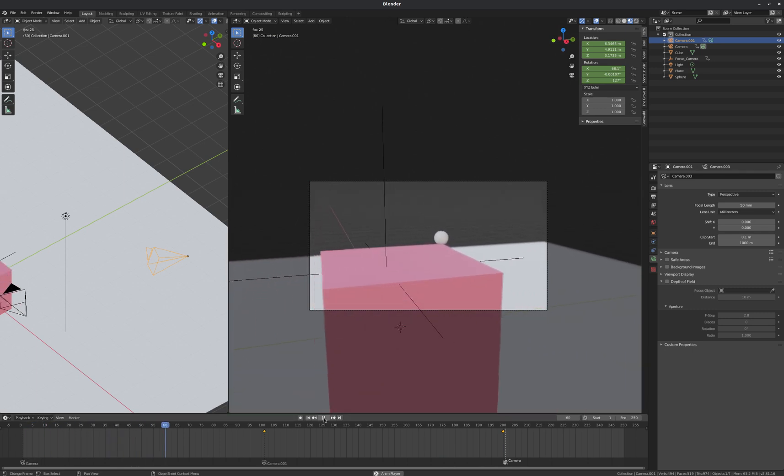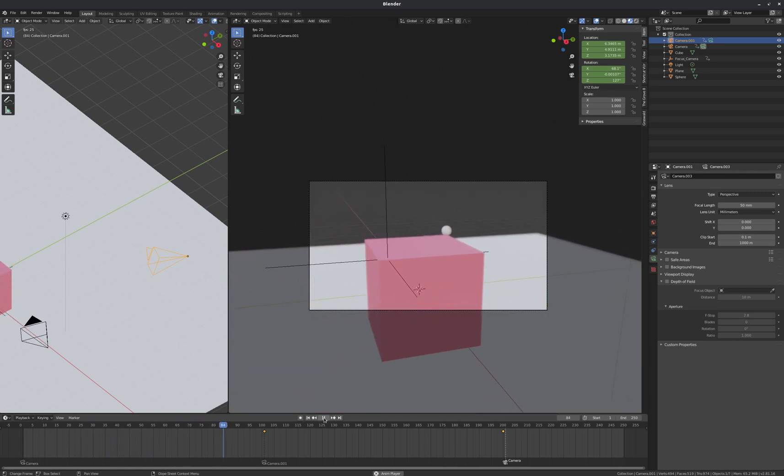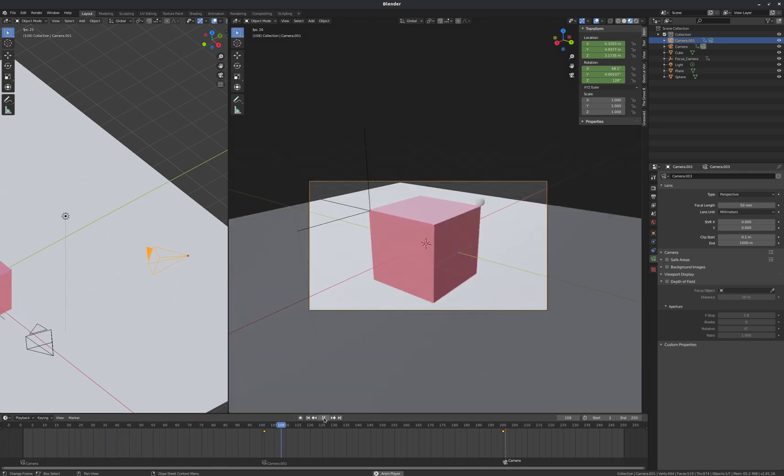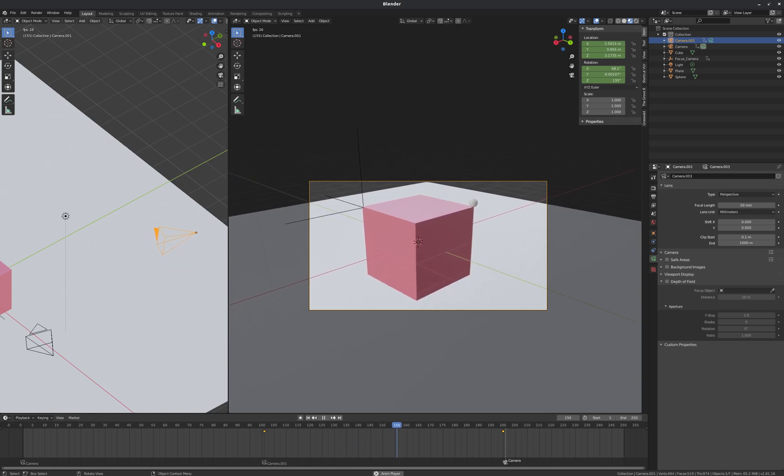And that is how you animate with multiple cameras in Blender. I hope that's helpful, and thanks for watching.